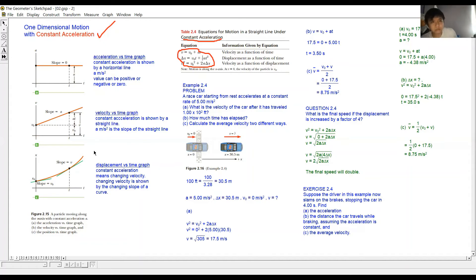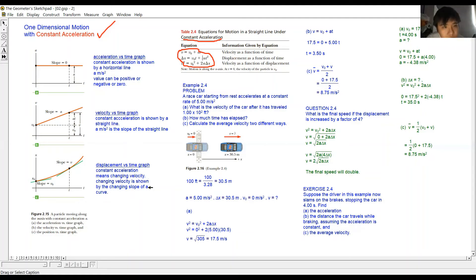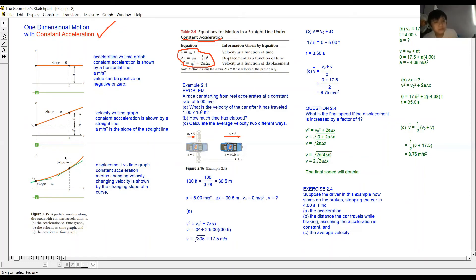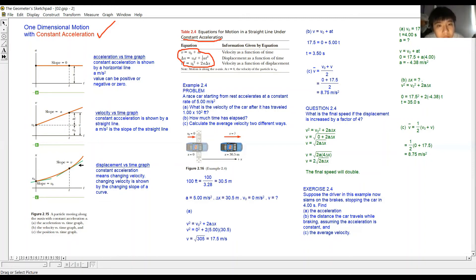If the position-time graph is a straight line, velocity is constant and acceleration is zero. Constant acceleration means changing velocity, so the slope is changing all the time. Looking at the green tangent lines on the curve: at one point, the slope is one value; further along, the slope is different. This difference in slopes shows the velocity is changing, meaning there is acceleration.